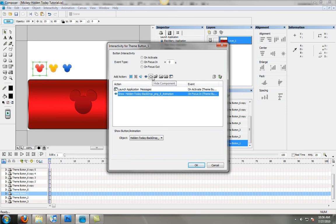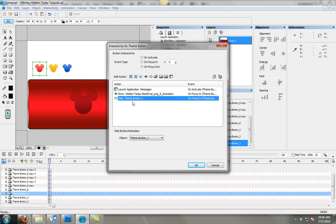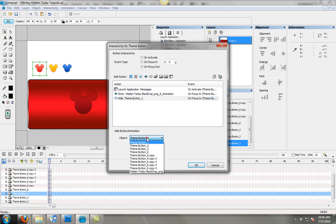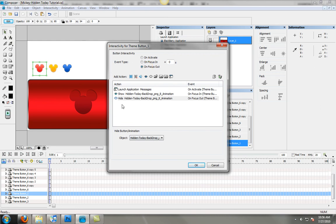Then you're going to tell it to hide the same image when you focus out. So when you highlight that icon, this will pop up and when you move to another icon, it will go away.